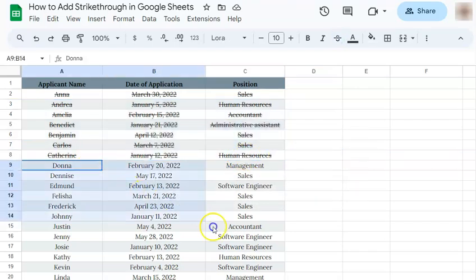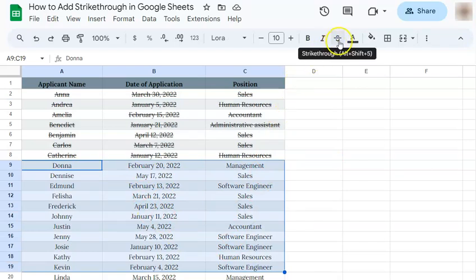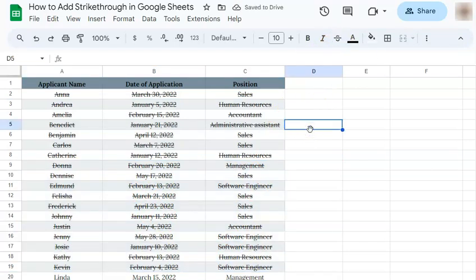One more time with the last method. Select your cells or text, click the strikethrough icon, and that's how to add strikethrough in Google Sheets. If you found this video helpful, do leave a like and don't forget to subscribe for more helpful videos.